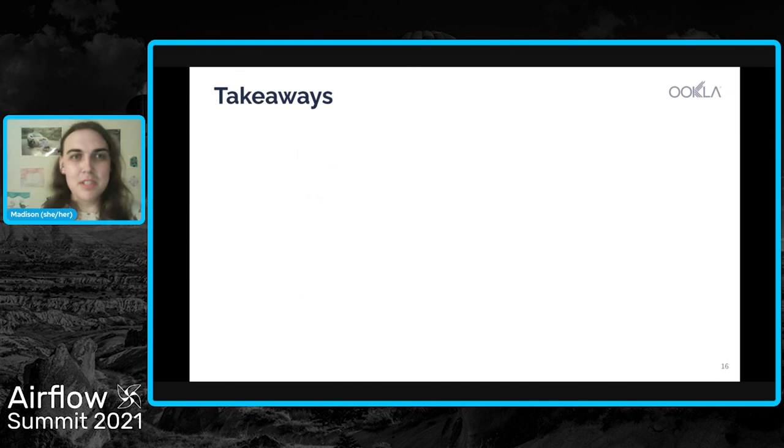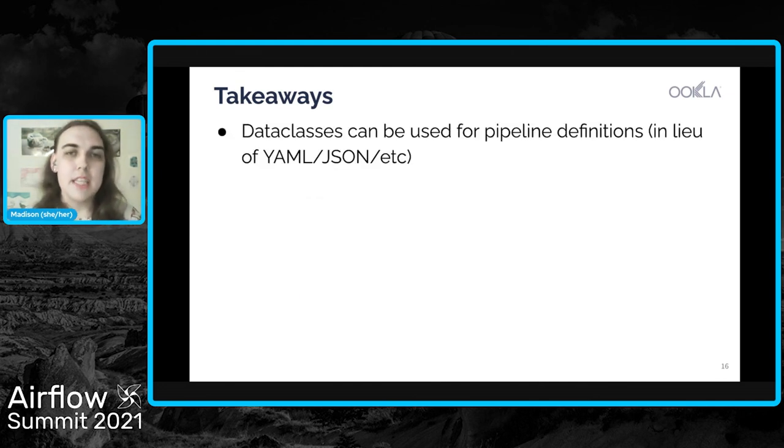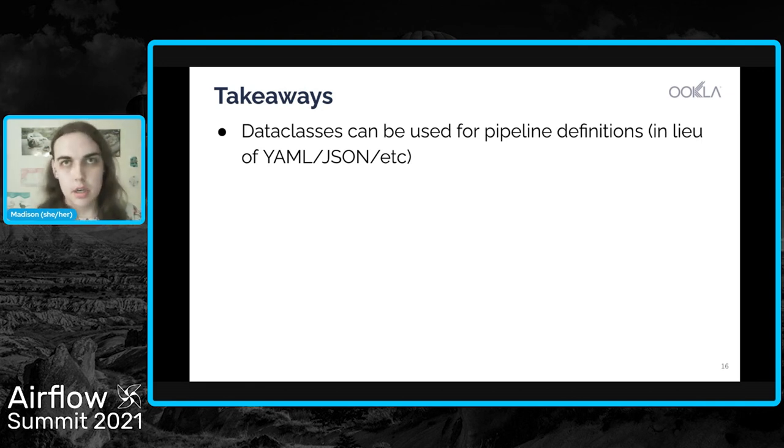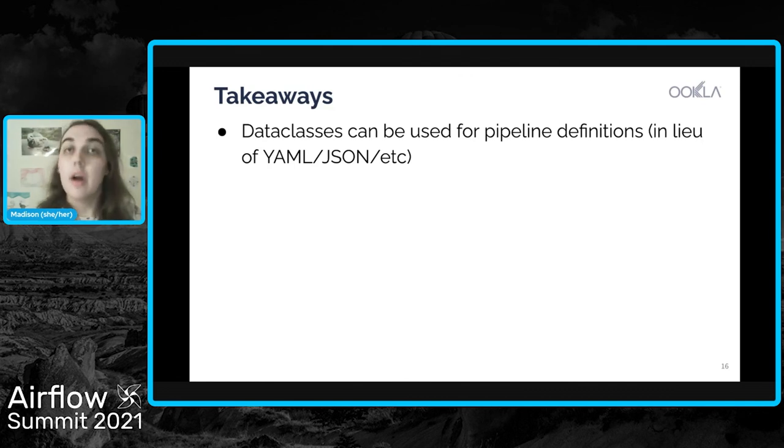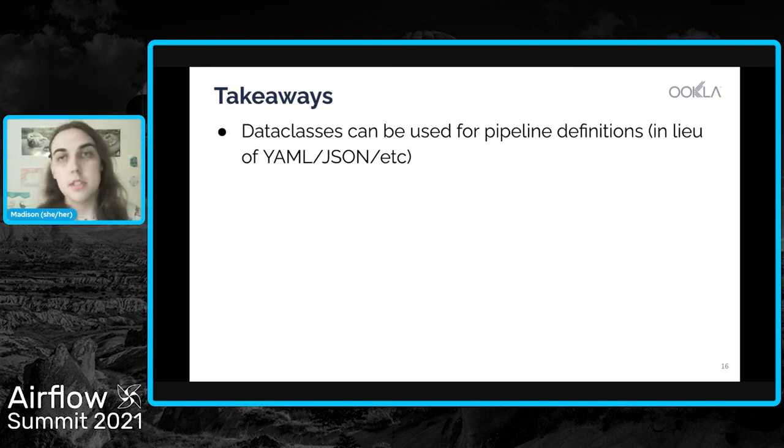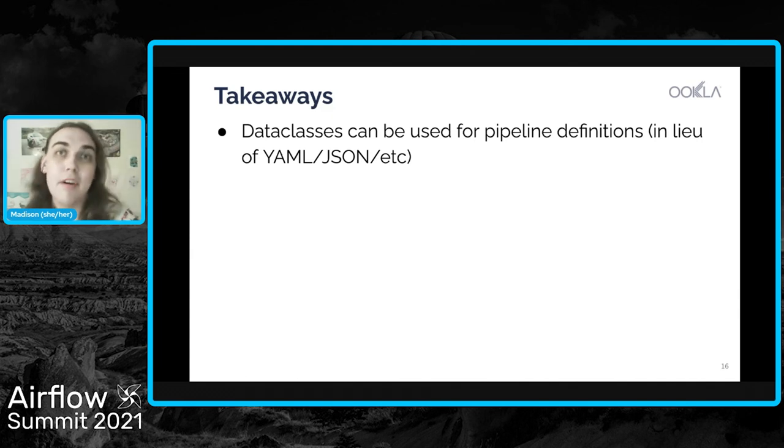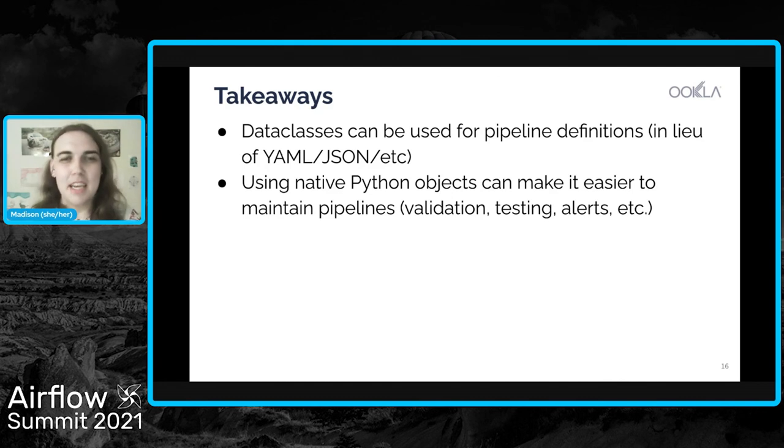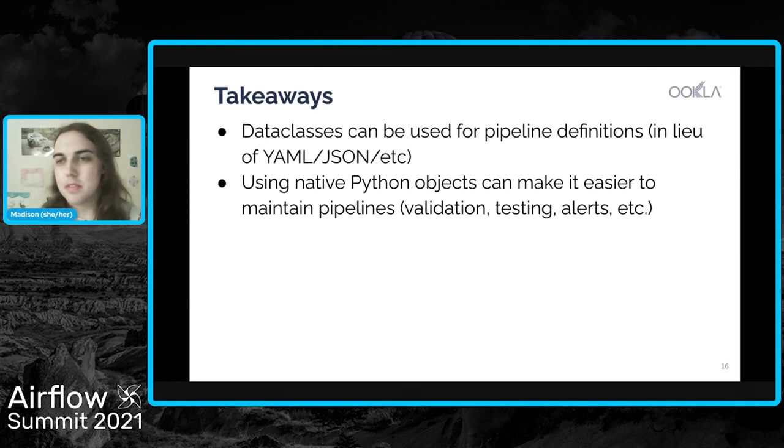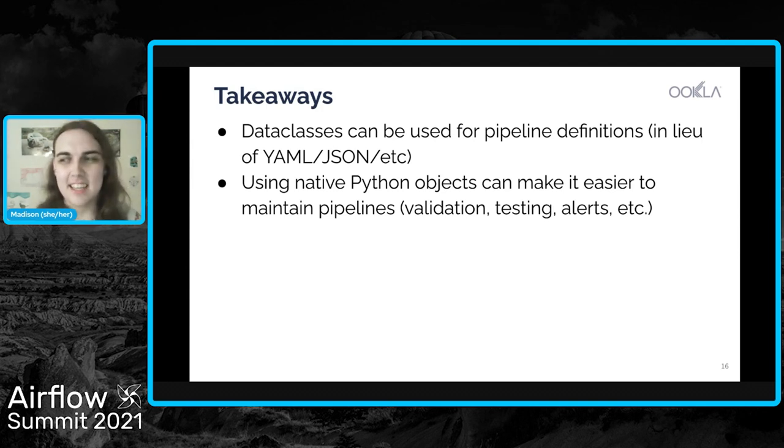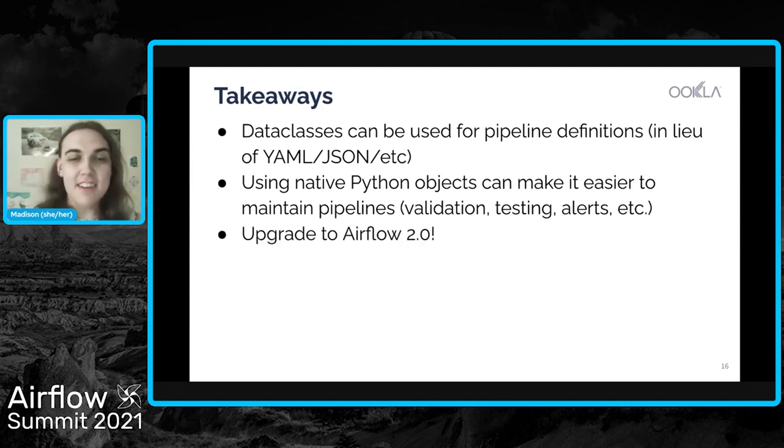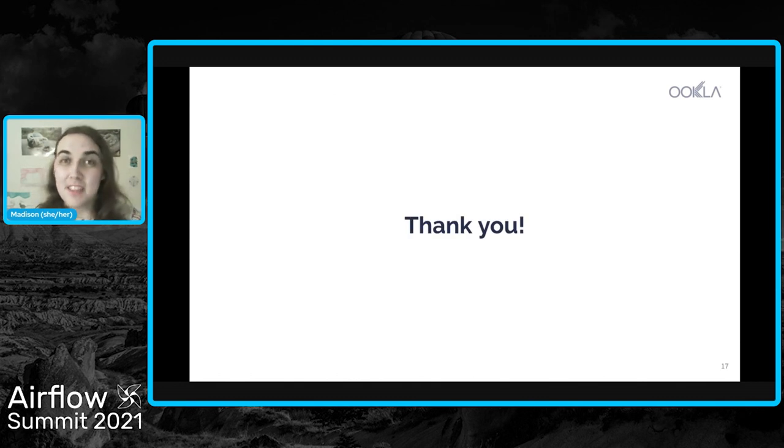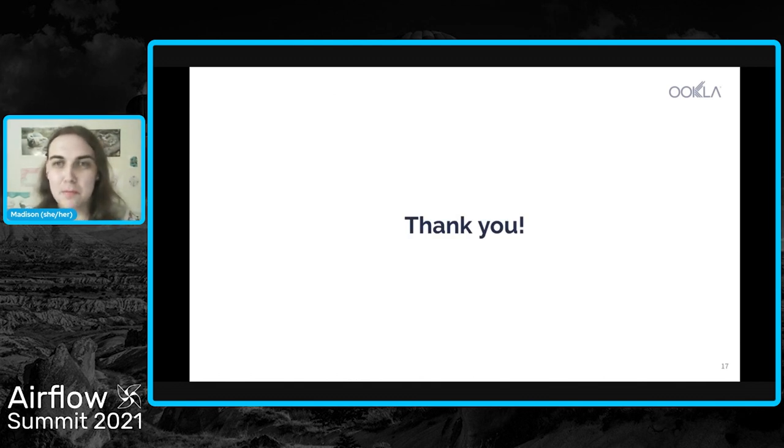So some takeaways from today. Data classes can be used for pipeline definitions in lieu of something like YAML and JSON. We've seen a lot of examples of this or different companies throughout Airflow Summit have talked about this. So this is a different spin on how to have those configurations set up while still getting all the benefits of Python and Airflow. And additionally, using those native Python objects can make it easier to maintain these pipelines. For us, it was so much easier to test and validate these definitions in Python than it was the 180 JSON definitions that we had. And lastly, if you haven't upgraded to Airflow 2.0, you totally should because there is a lot to get out of it. So that's all I have. Thank you so much. And I think we're going to move to questions now.